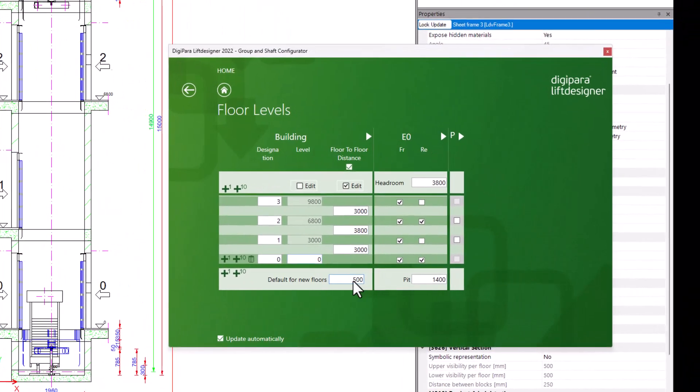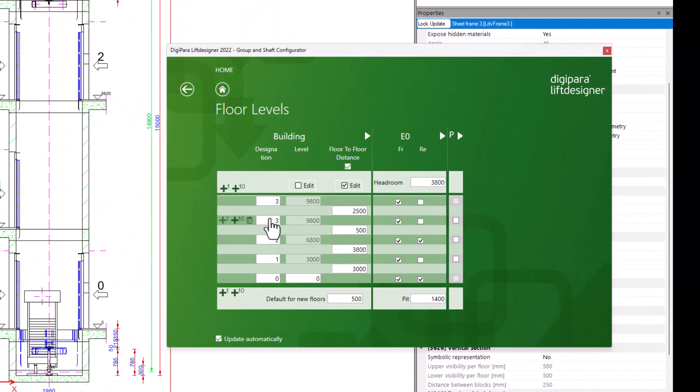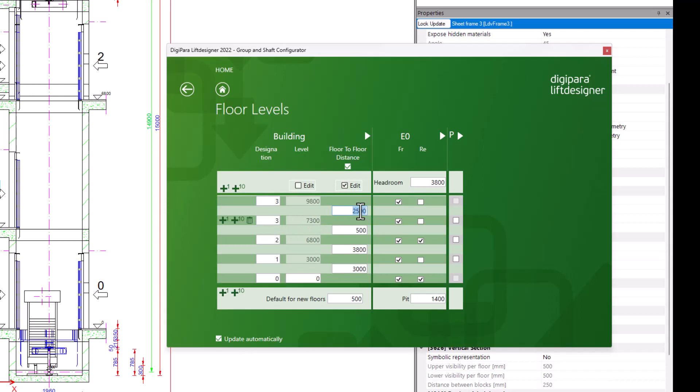Sometimes there are half floors where the entrances are opposite, but 500 mm apart in height. To do this, add a floor and set the floor-to-floor distance to 500 mm. Then call these for example 2a and 2b and set the entrances correctly.